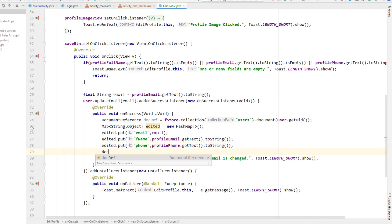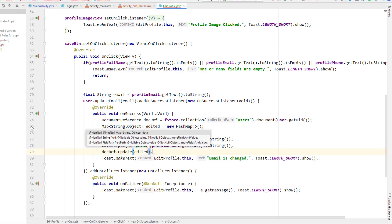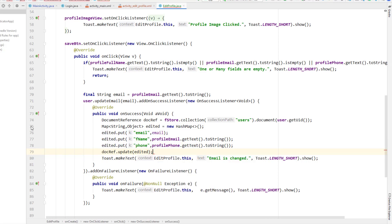I can use document reference to update the value using the `update()` method with the edited map. I can also add success and failure listeners — if you want to check whether the update is working or if it's returning any error, you can use on success or on failure listeners to know what's going on.